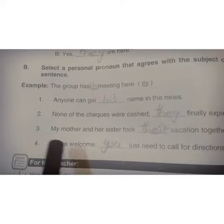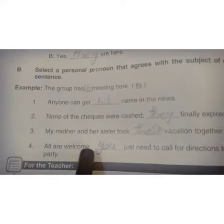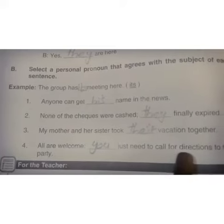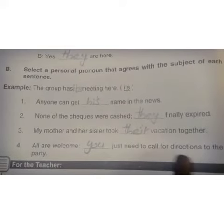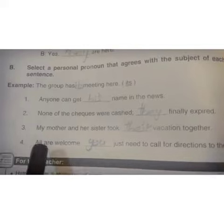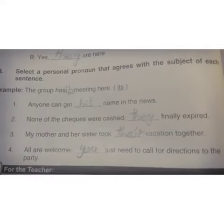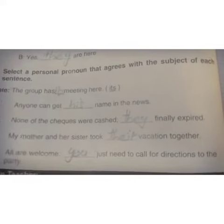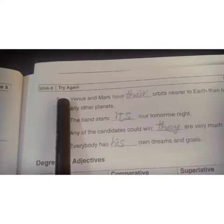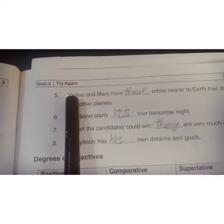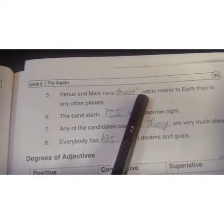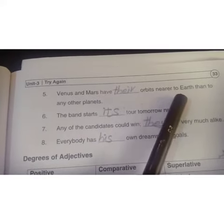Fourth: 'All are welcome — ___ just need to call for directions to the party.' All are welcome, you just need to call for the directions to the party. Fifth: 'Venus and Mars have ___ orbits nearer to Earth than to other planets.'